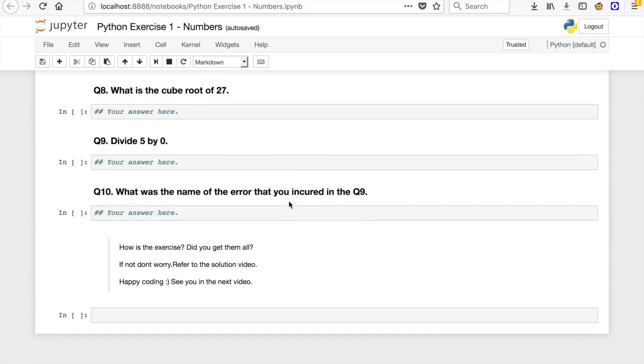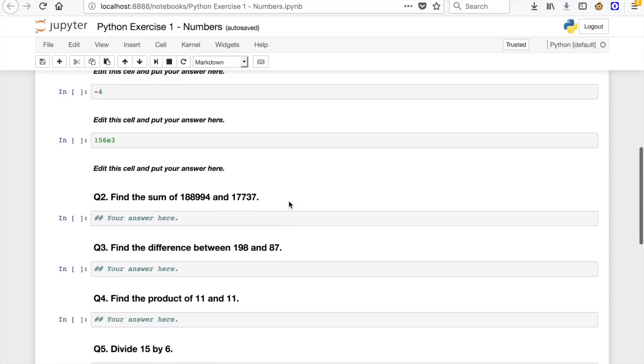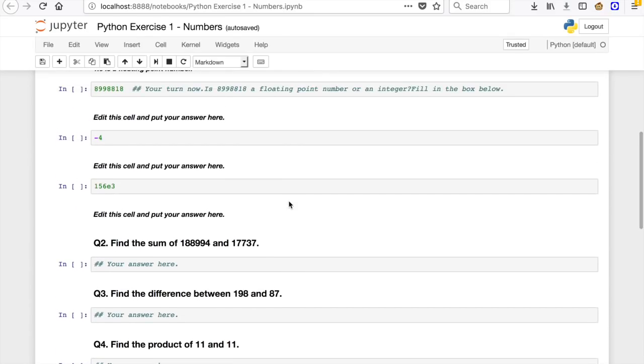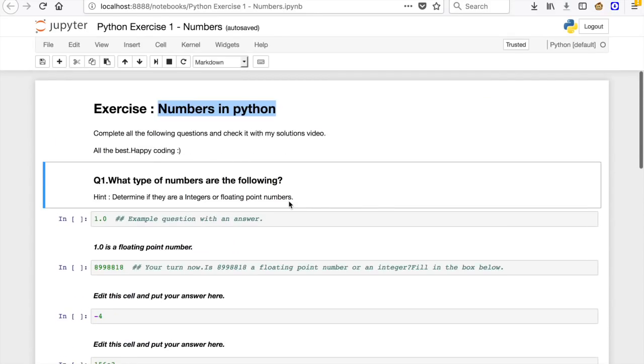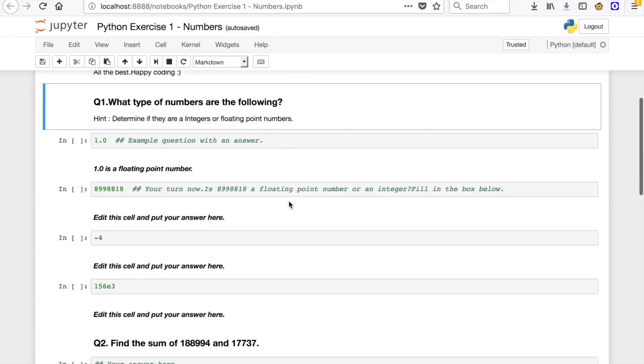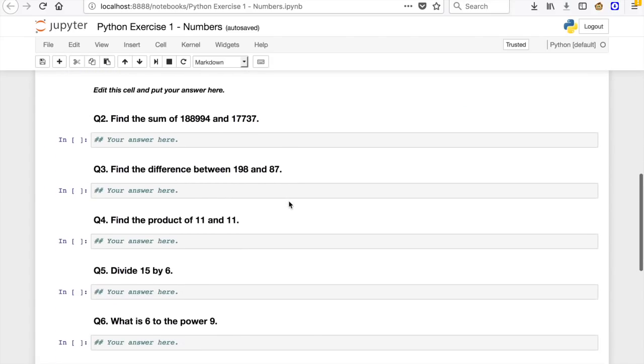So all you got to do is come here, open this exercise file, and just answer these questions. All these questions are related to that particular video that you have watched. It will be related to that concept that you have learned in that particular video.